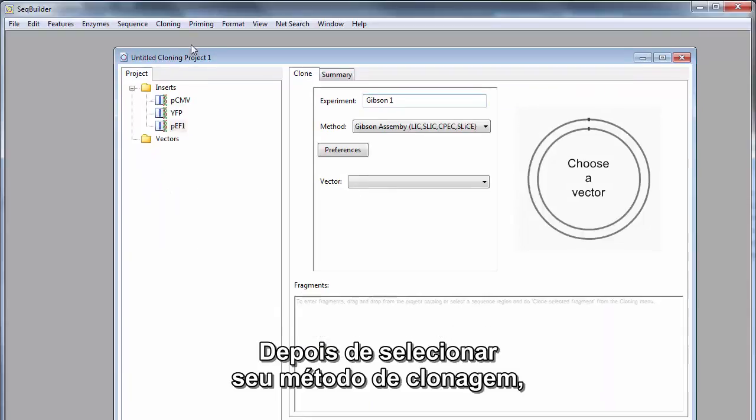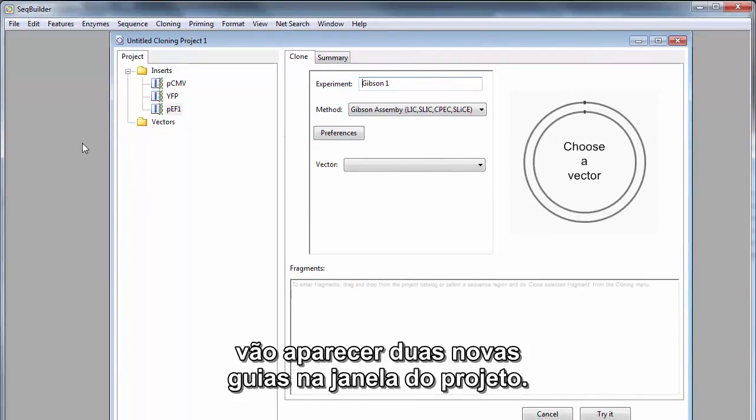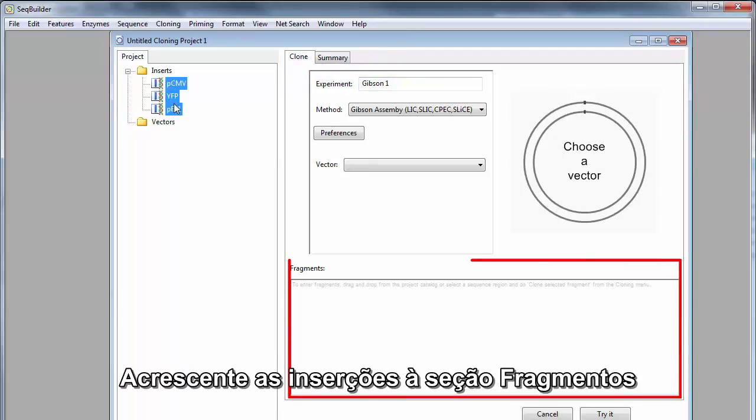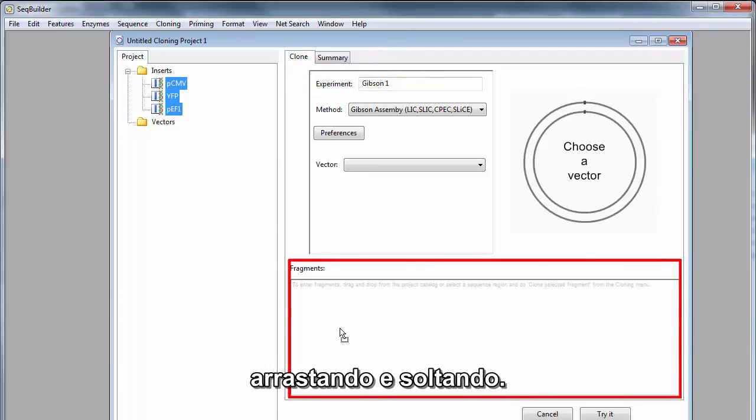After selecting your cloning method, two new tabs will appear in your project window. Add your inserts to the Fragments section by dragging and dropping.